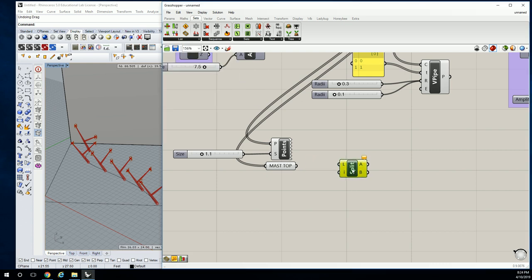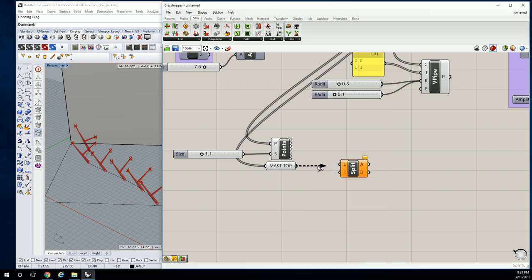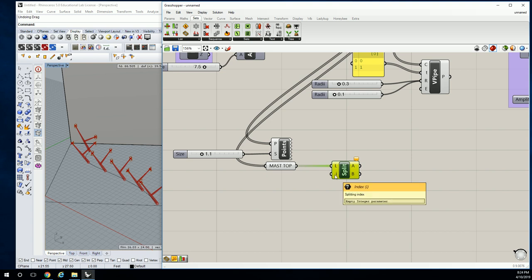So split list is going to ask you for the list that you're splitting, that part's easy. Whoops, that's going to be this. Then it asks you for the splitting index.